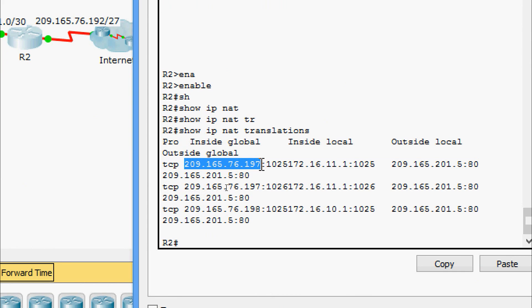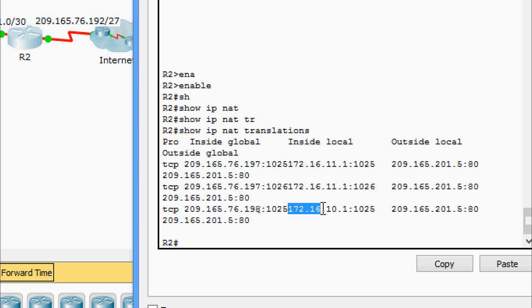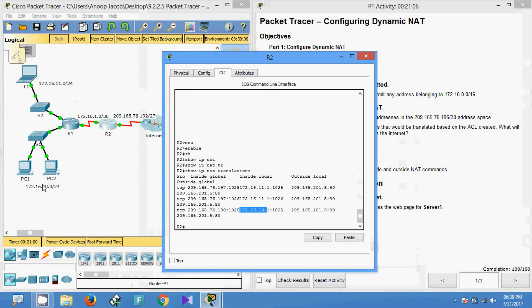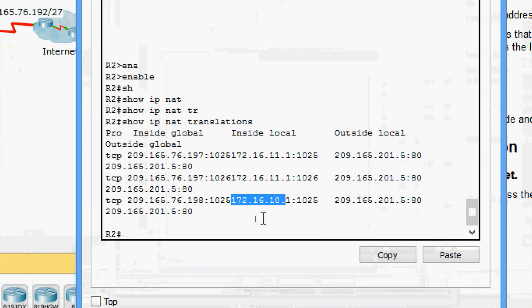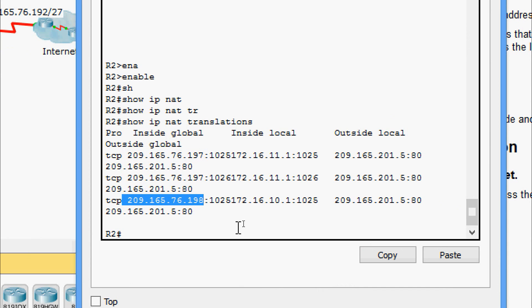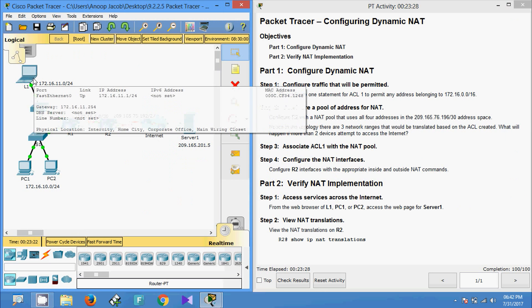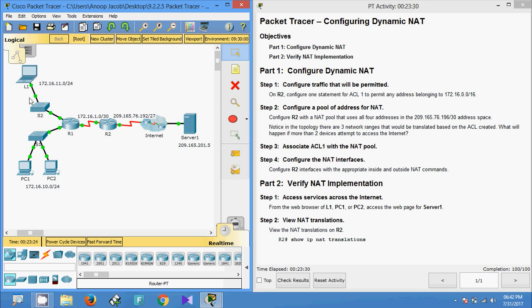We will come to R2, give enable, show ip nat translations. Yes, here we can see the two IP addresses. This is the inside global, here we can see the inside local IP address. We can see two addresses: 172.16.11.1, because I have accessed it twice, and here we can see another IP address that is the IP address of PC1, that is 172.16.10.1. Here we can see the two IP addresses are used, that is 197 and 198.